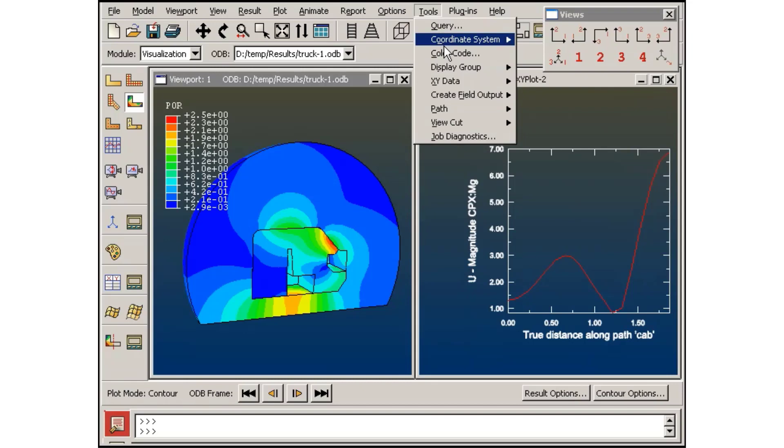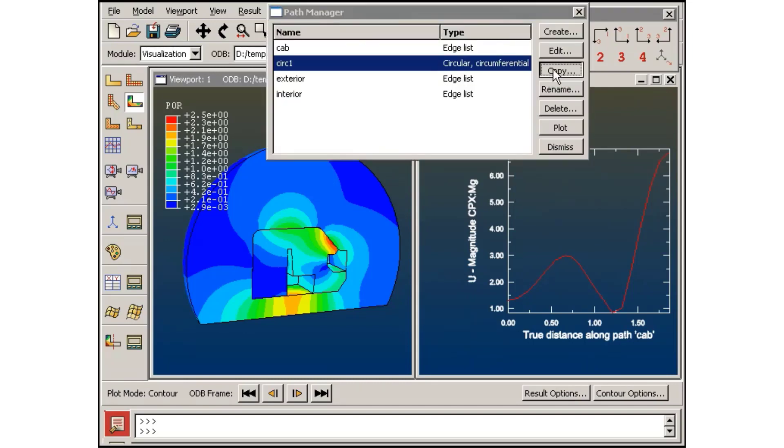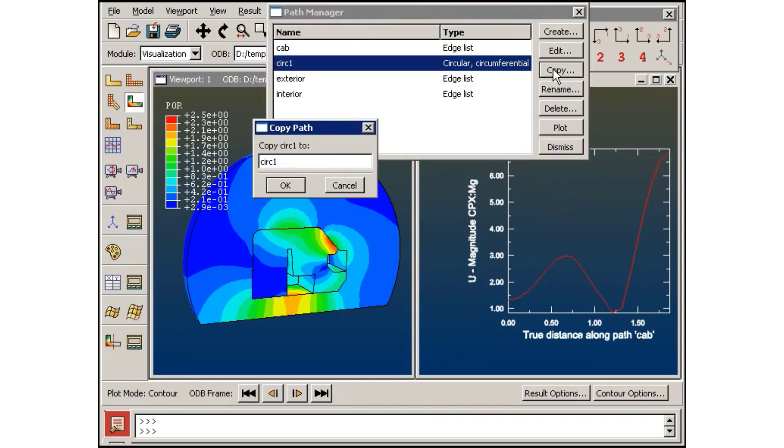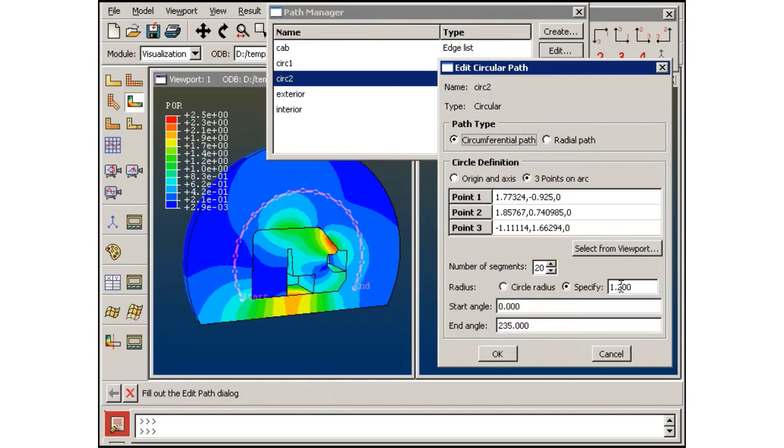To create a slightly larger path, I can copy this arc and modify the new arc so that it has a radius of 1.5.